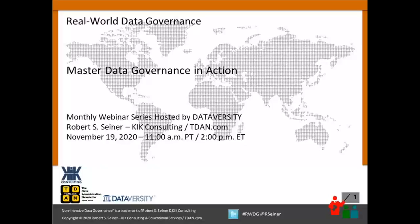Hello and welcome. My name is Shannon Kemp and I'm the Chief Digital Manager of Dataversity. Hope everyone is staying well and safe out there. We'd like to thank you for joining the current installment in the monthly Dataversity webinar series, Real World Data Governance, with Bob Seiner.